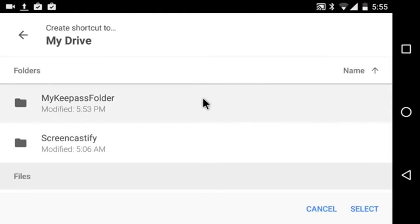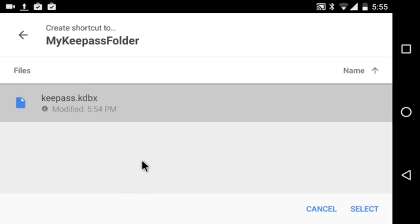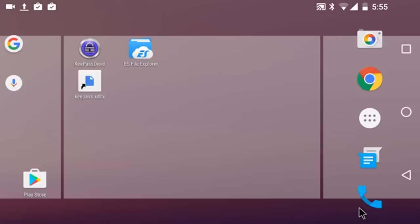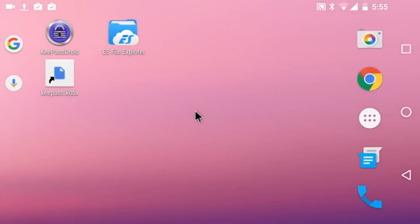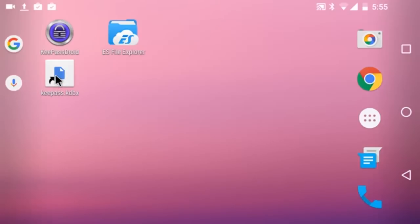If I have multiple accounts before I see this, I'd be asked which account I want to use. Now it's showing me my folders. So I want to navigate into the folder that I created for it. And I'm going to select that KDBX file. Now I have a shortcut on my home screen that goes directly to my database, which means if I have multiple databases stored in there, I can get to any one of them by its own shortcut.